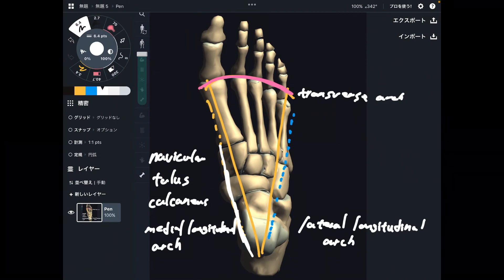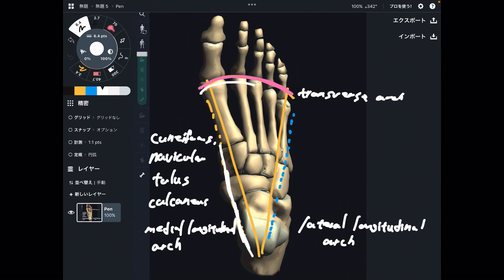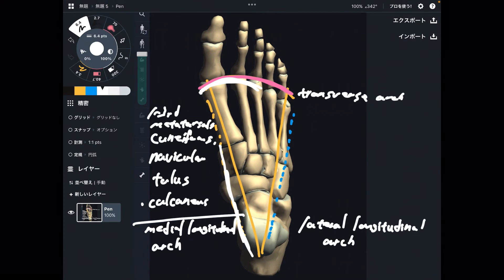Navicular and the three cuneiforms. Then first through third metatarsals. So the medial longitudinal arch consists of: calcaneus, talus, navicular, three cuneiforms, and first through third metatarsals.